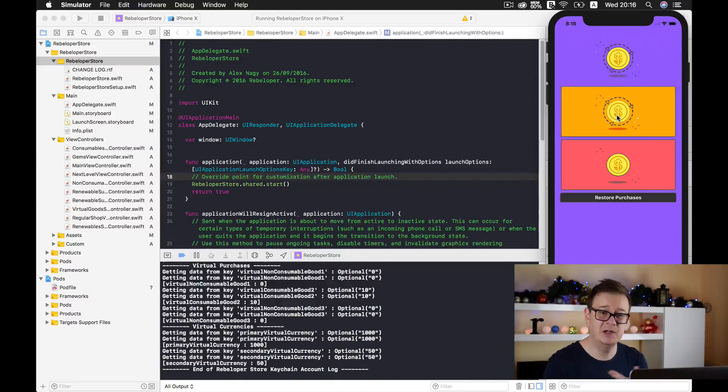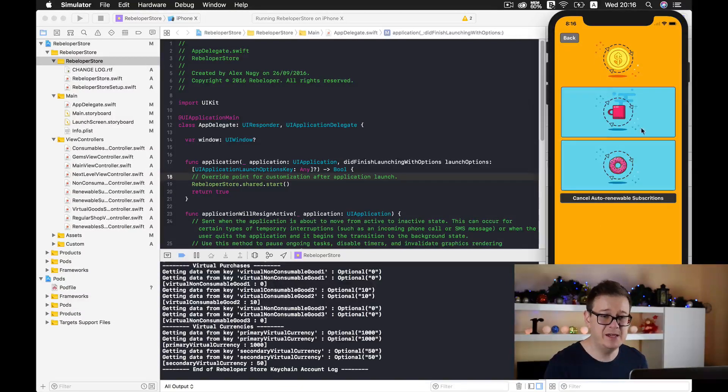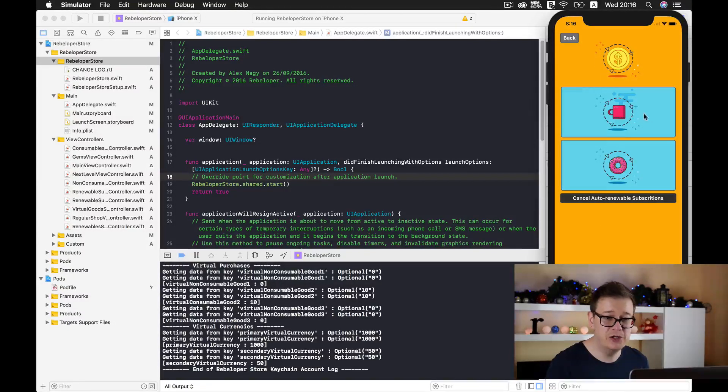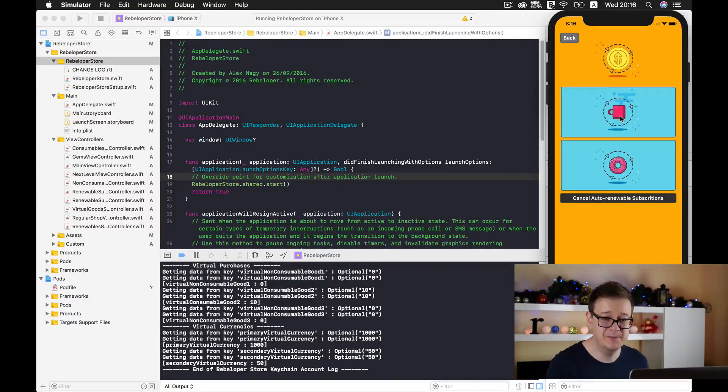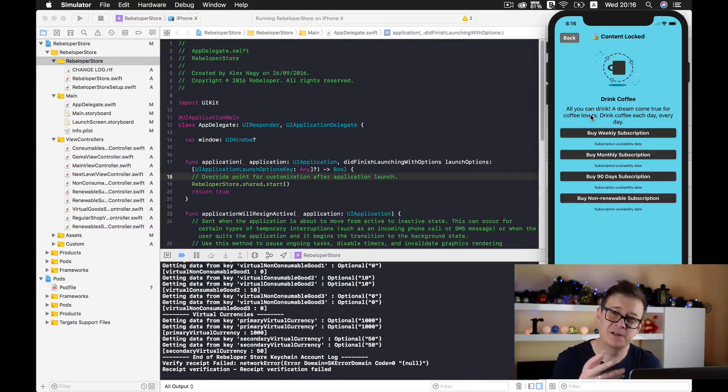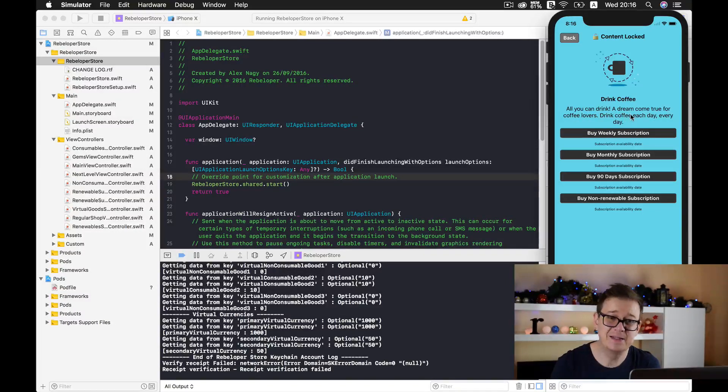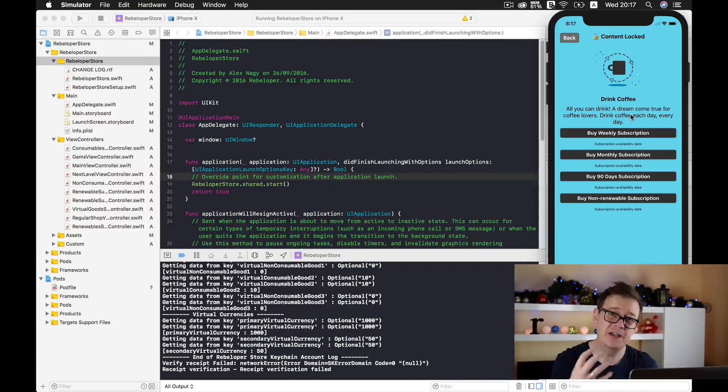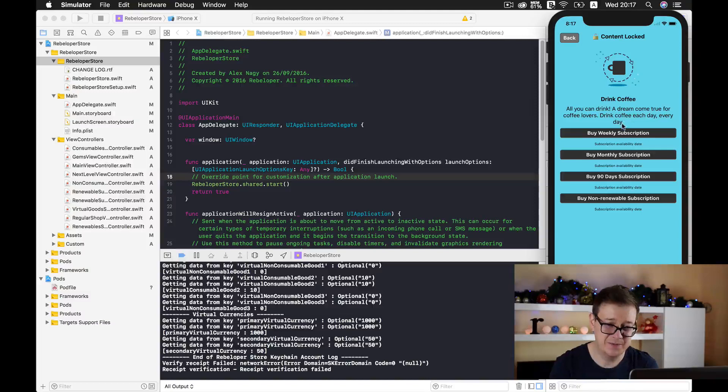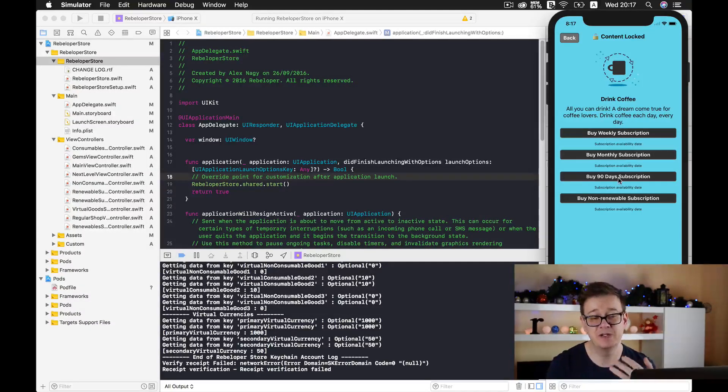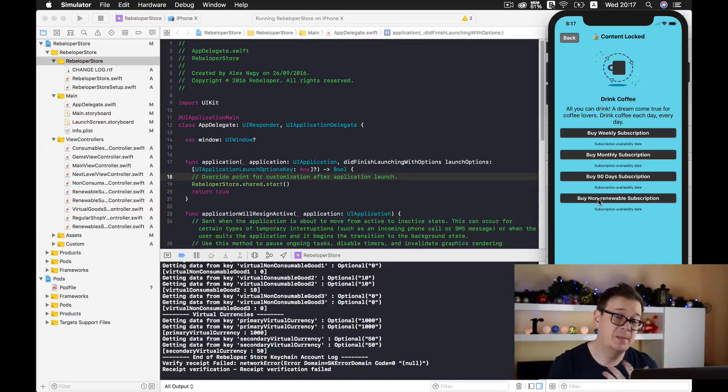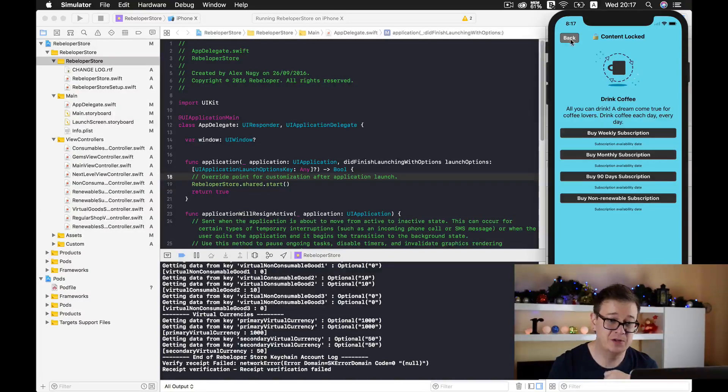Let's take a look at the auto-renewables. Here we have two auto-renewables, and just think about it, all of these texts are fetched from the Apple servers. We can buy weekly subscriptions, monthly subscriptions, a 90-day subscription, or you can buy a non-renewable subscription.